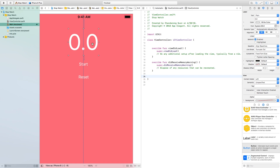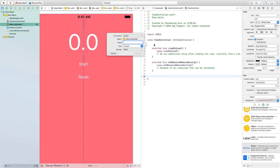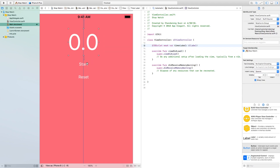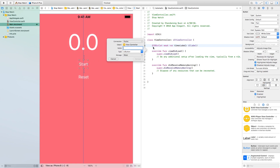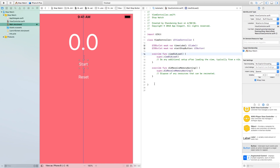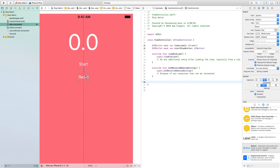The first control we want to link is the label. Control and left-click on it, then drag and drop into the code. Name it 'timerLabel'. Make sure the connection type is 'Outlet' and the type is 'UILabel', then click connect. I'll also need to access the start button — control-drag and drop it and name it 'startStopButton'. We'll also need to create two events for when the user touches the start button and the reset button.